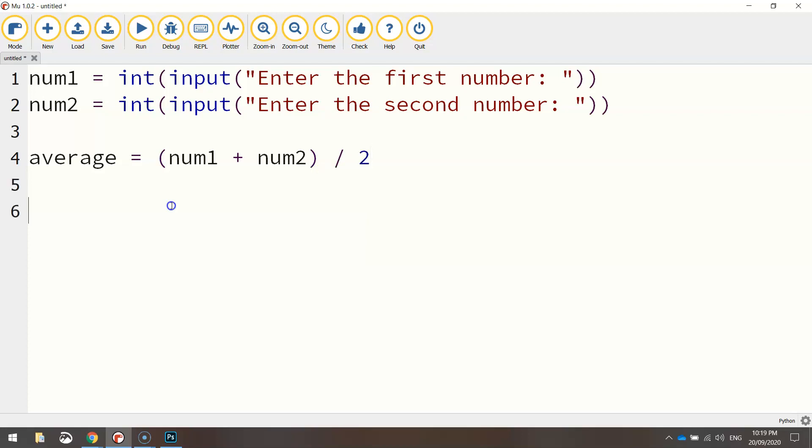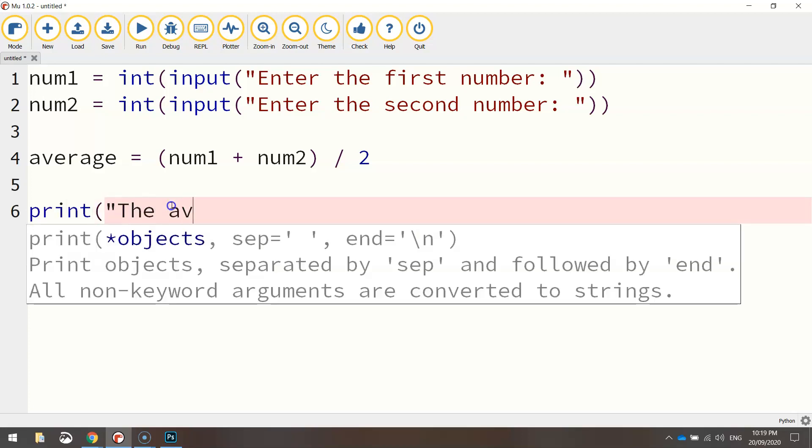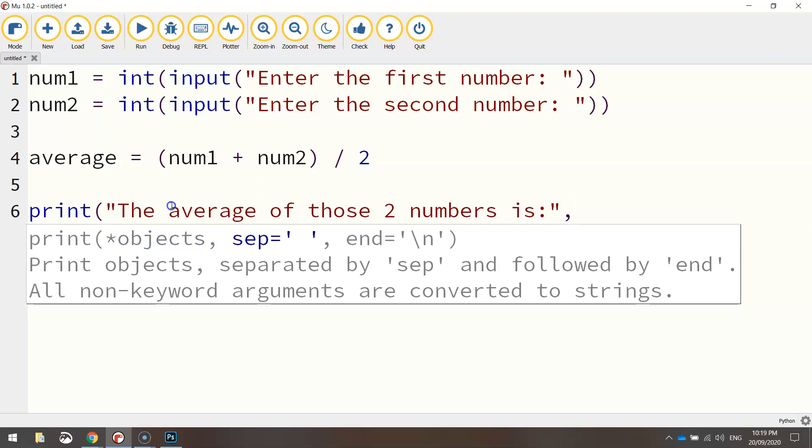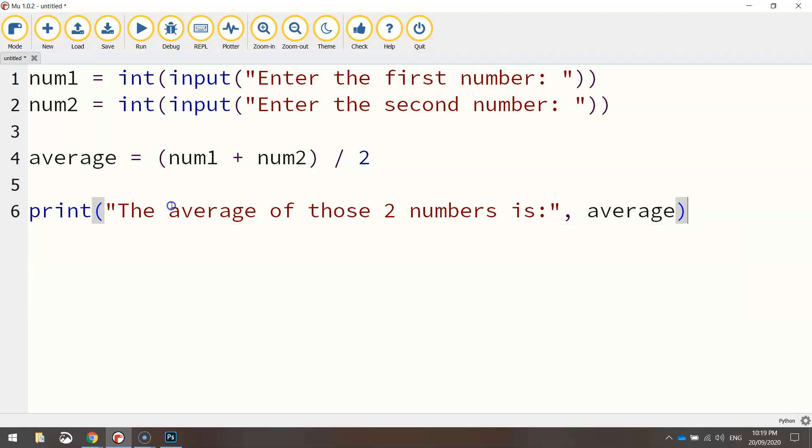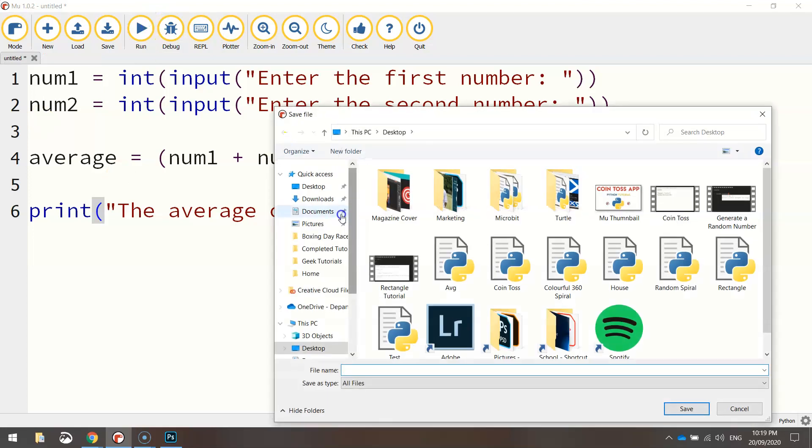And now we can just print out the answer by saying, the average of those two numbers is, and close the quotation marks, put a comma, and we'll simply put in the average variable. We can close our brackets off there. So let's give it a bash. Run our program.